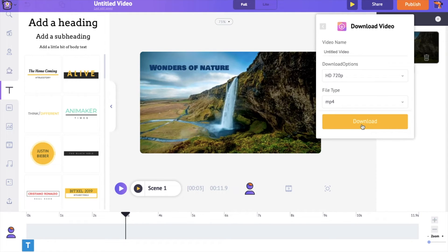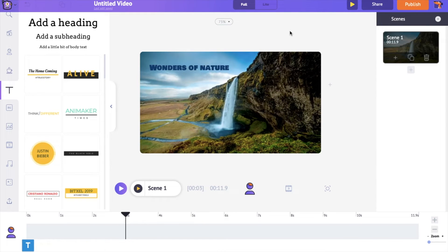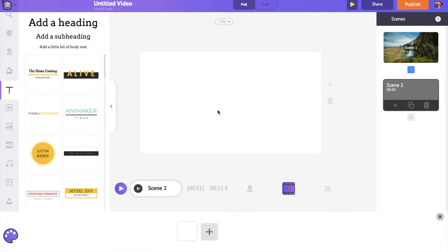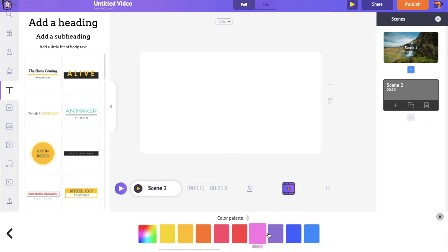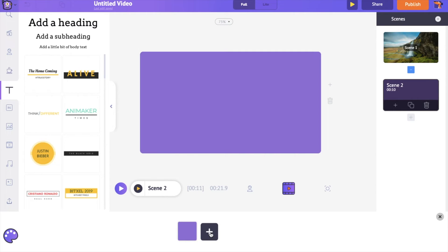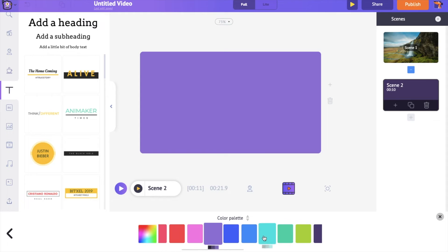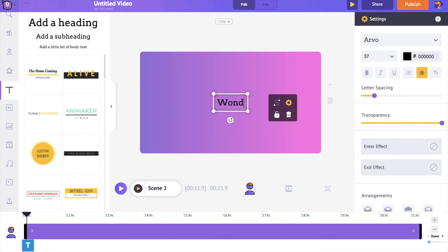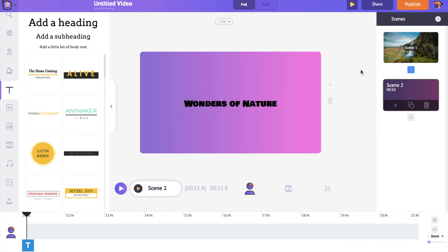Now let's see how to add text animations to a colored background. Let me create a new scene. To add a new scene, click on the add scene option in the scenes section. Right now the background is white. To change the color, click anywhere over the workspace and a color palette option appears at the bottom. Click on the edit option and change the color, then click the green icon to apply it. You can also add multiple colors to create gradient backgrounds using the plus icon. Now go to the text section and add text animation as we did earlier with the video background.